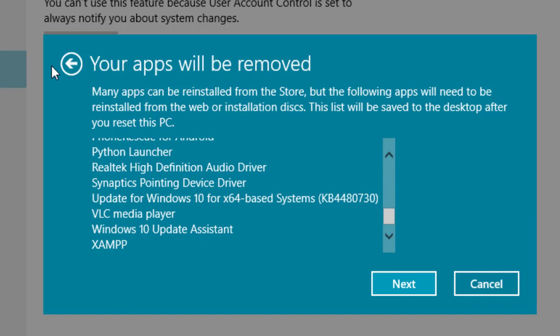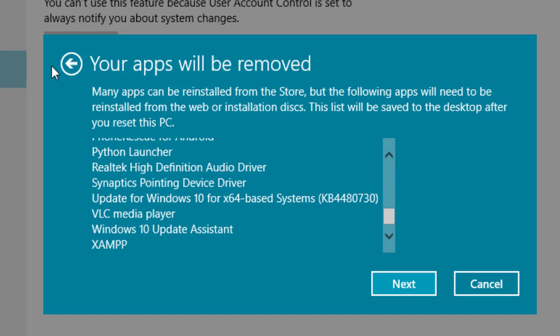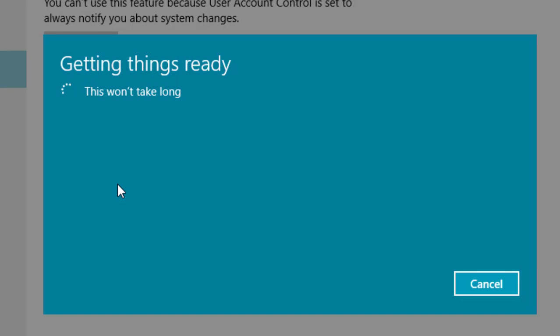And let's go back. The second one is remove everything. The second option is also divided into two: just remove my files - this is quicker but less secure, use this if you are keeping the PC.